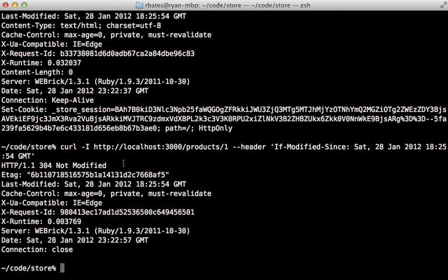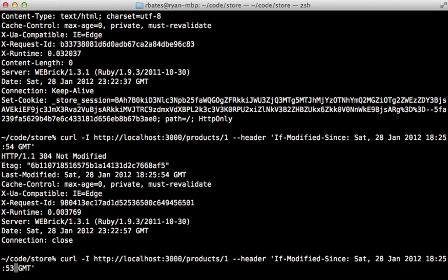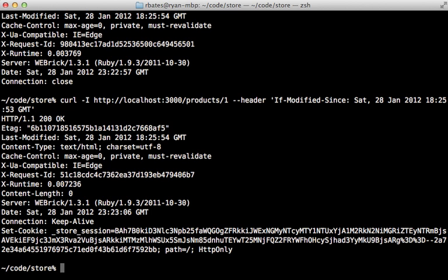But if we pass in an earlier time, such as 53 seconds, then it's going to return the full response with the 200.